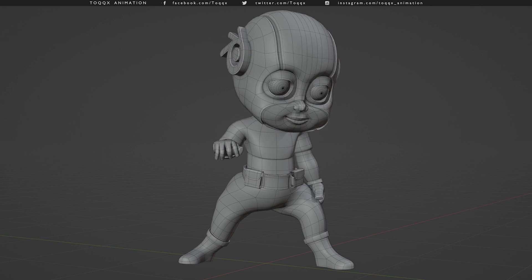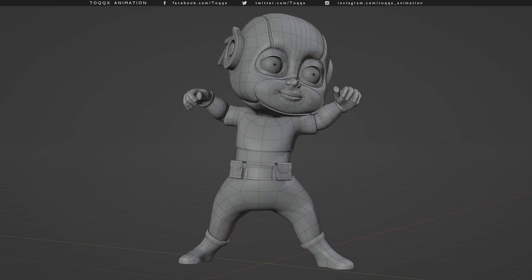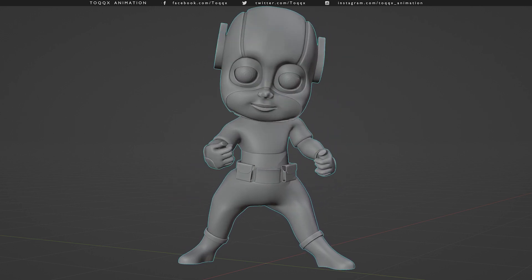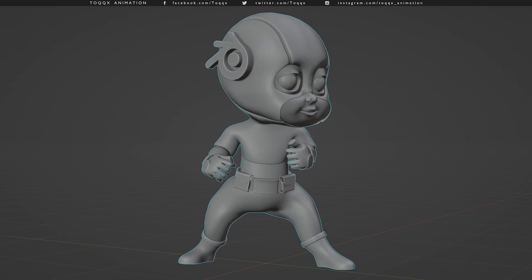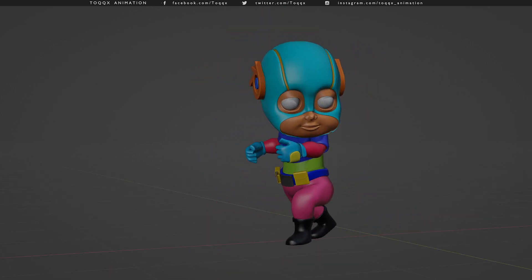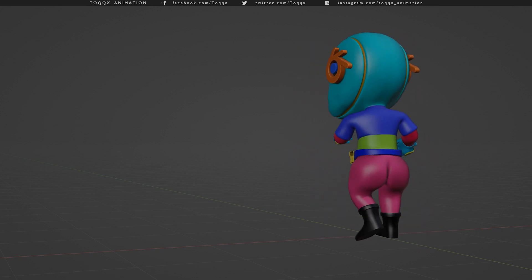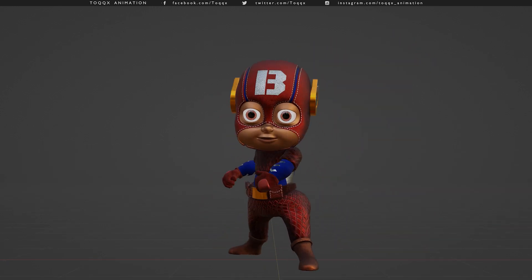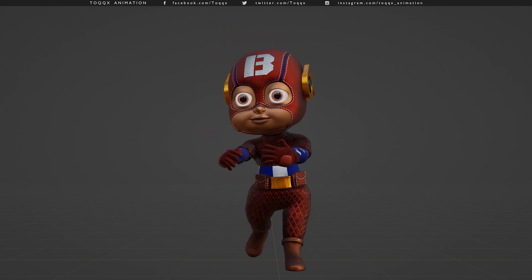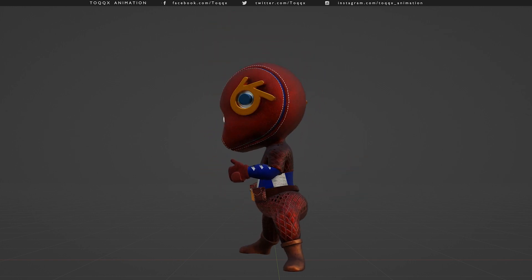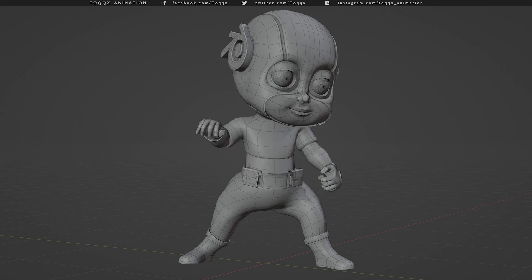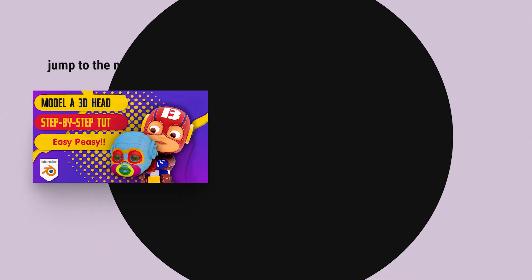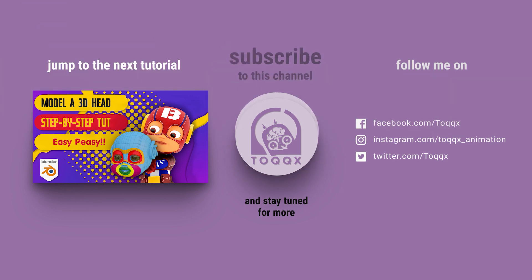As you go through the head modeling part of this tutorial, you will see step by step how I go about using this technique. The process basically involves creating a basic head and then adding details, making sure that you don't break the topology of the face loops to get to the final model. I will not go into the process in this video since I will lay it out in the next tutorial, which you can access by clicking on the card that appears at the end of this particular tutorial.